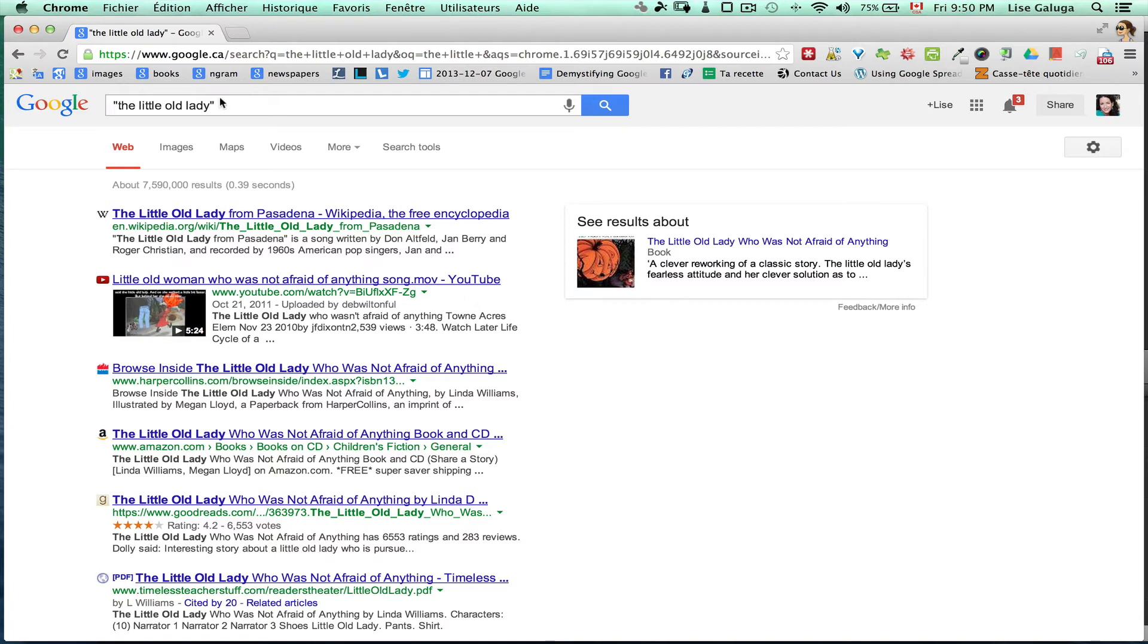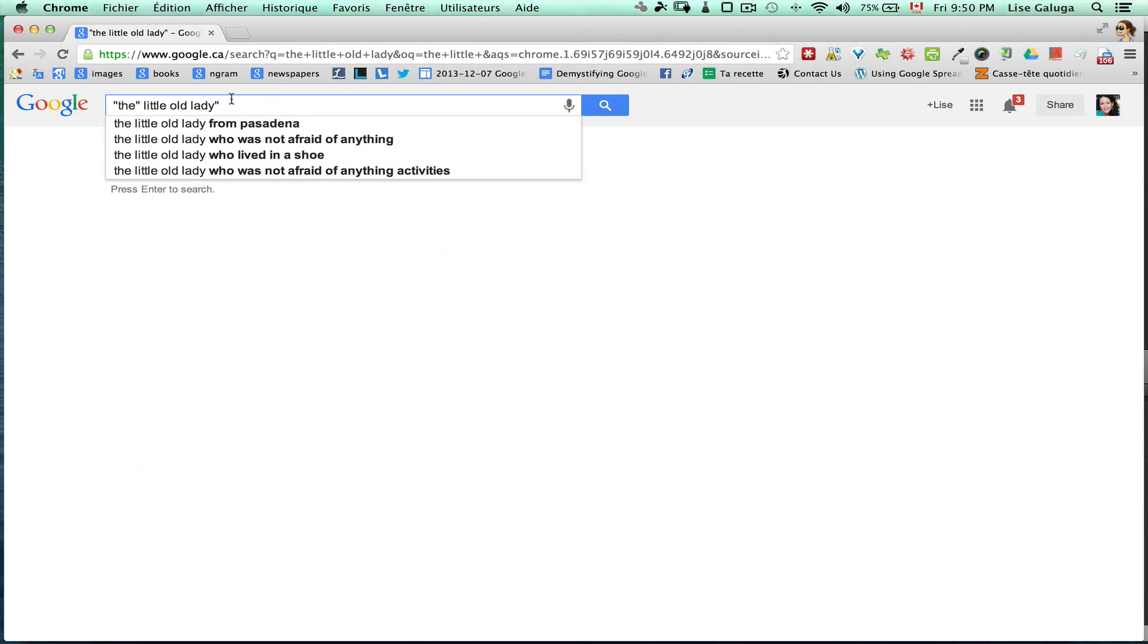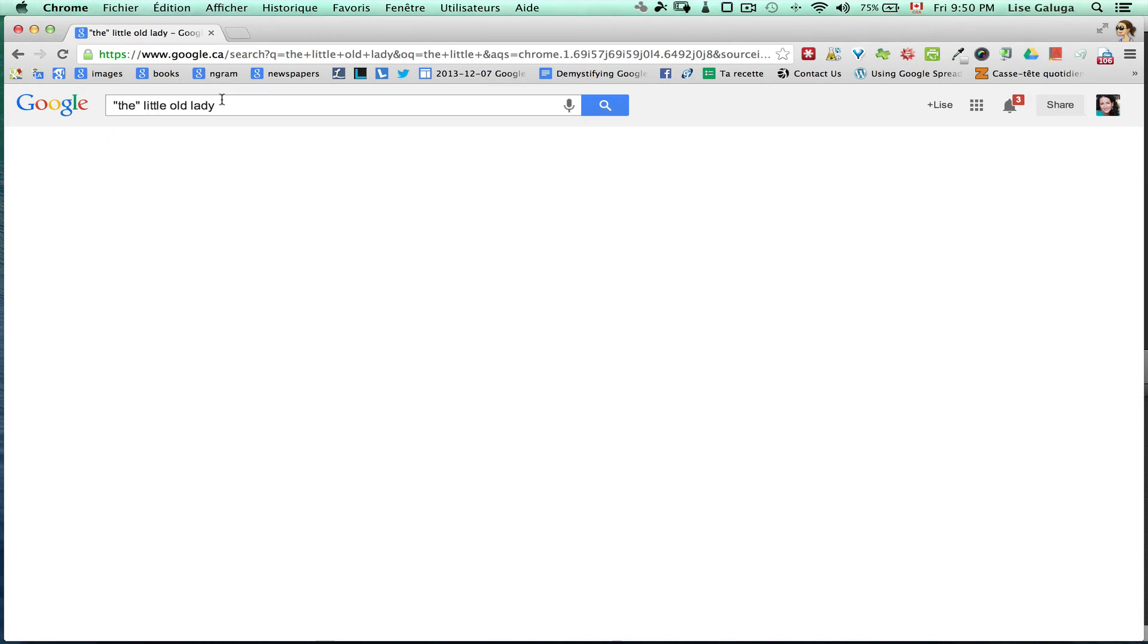If I add quotation marks only around the word the, it will force Google to consider the as one of the search words.